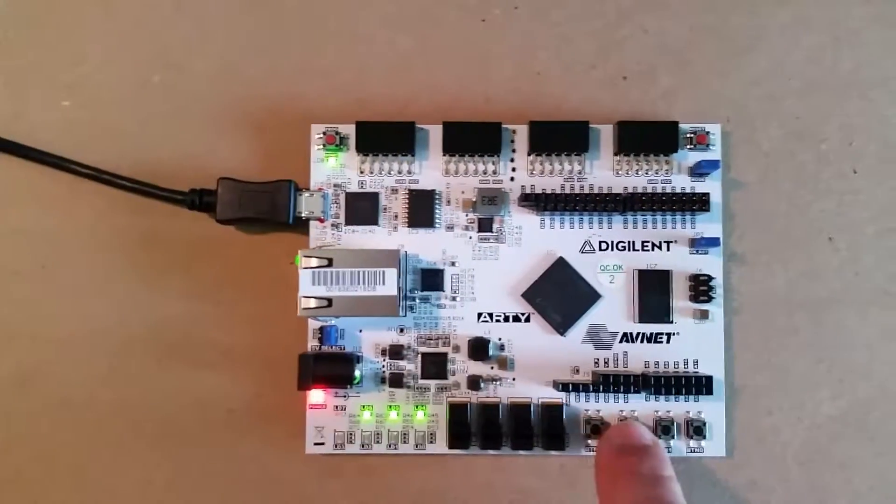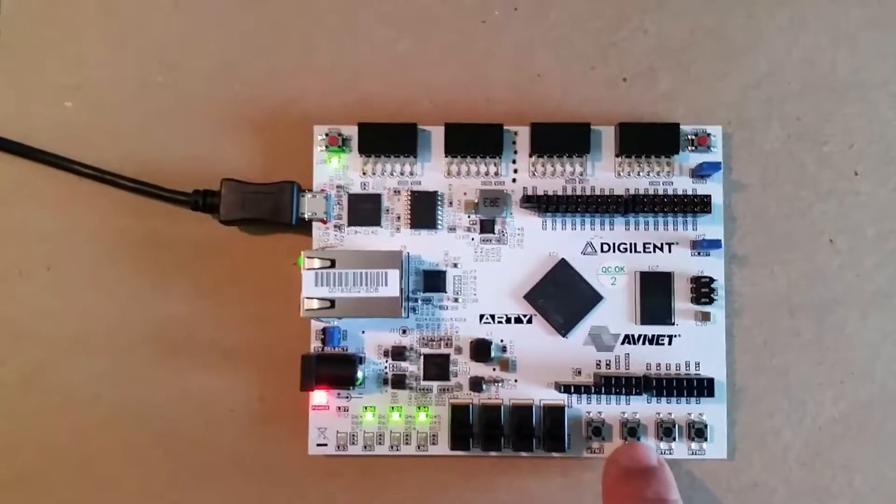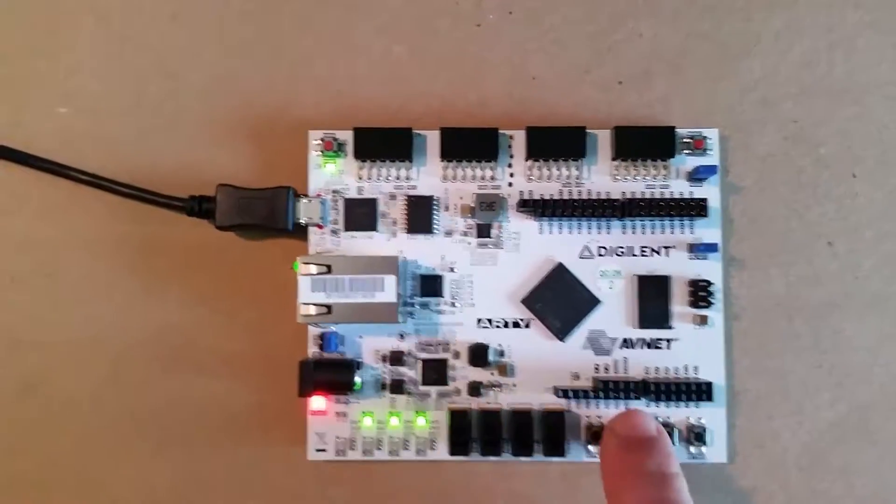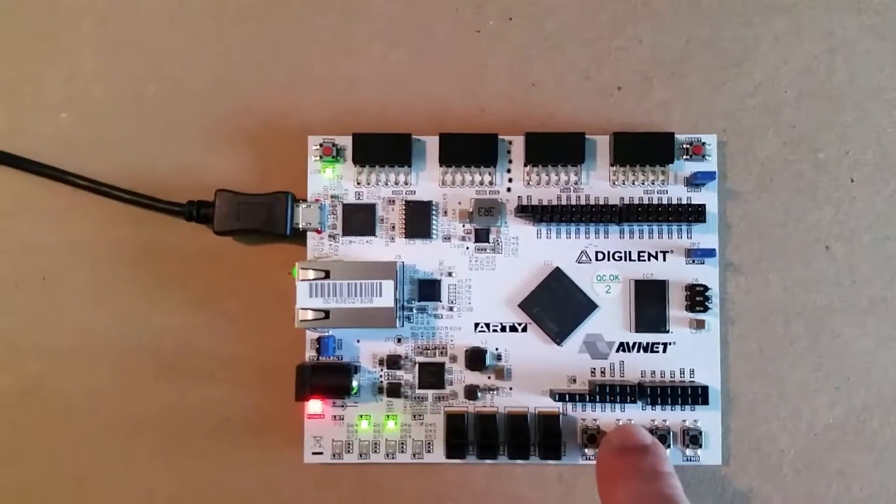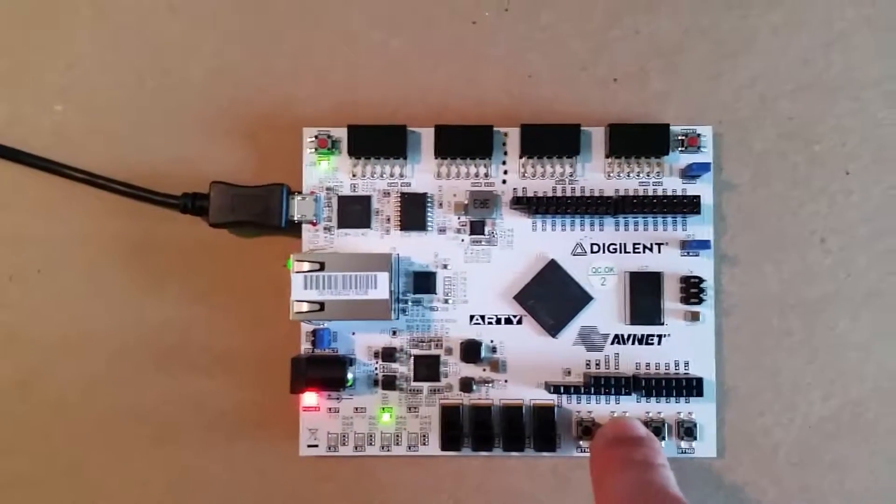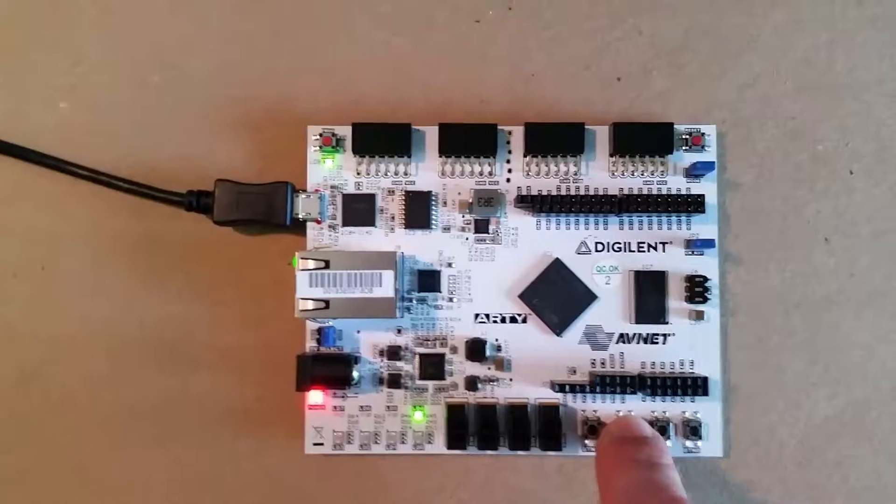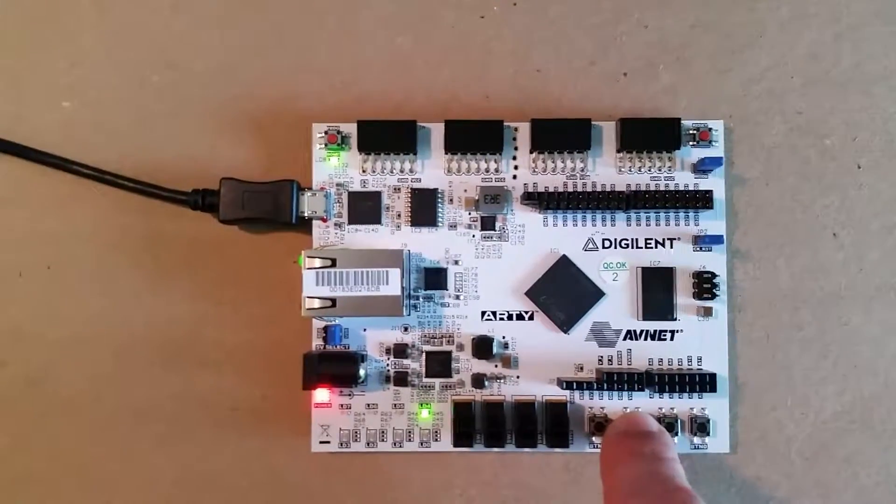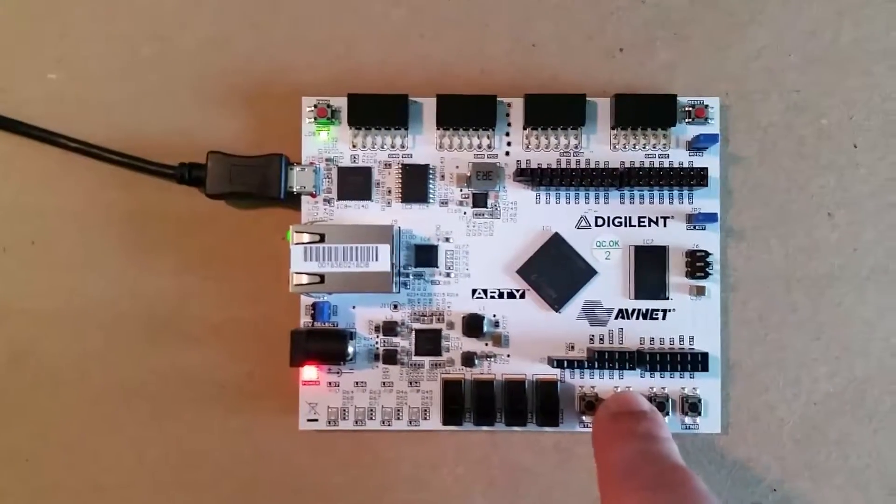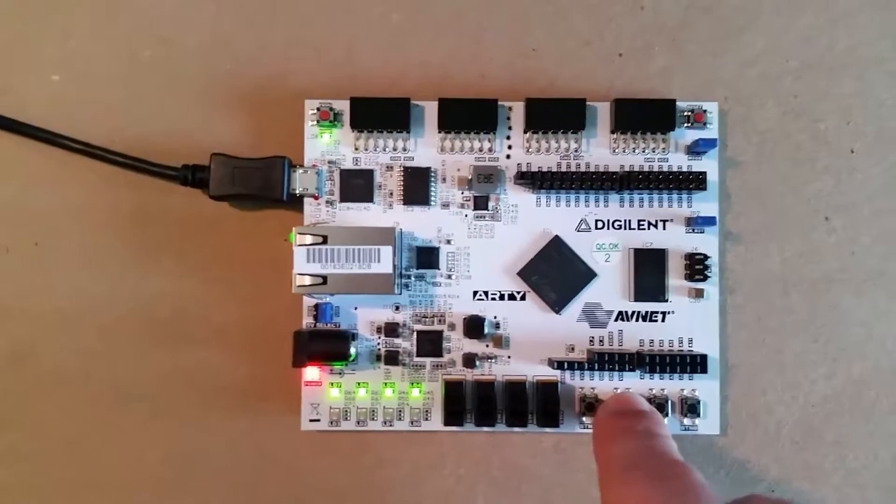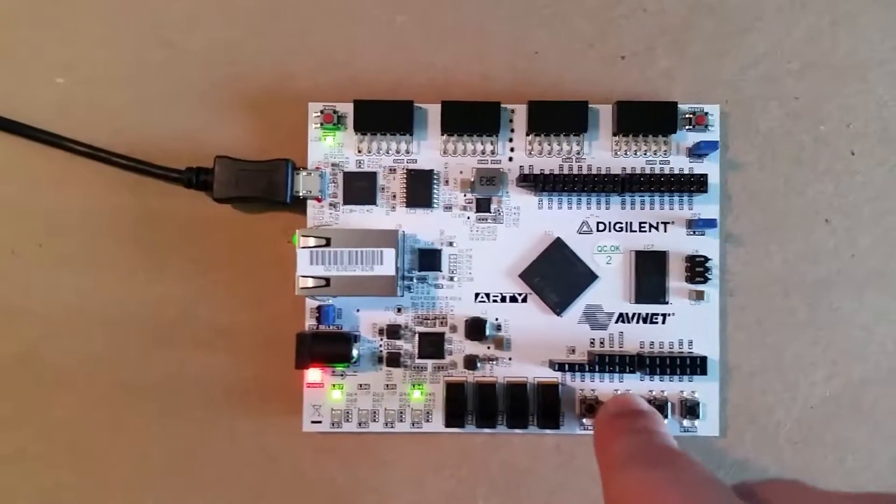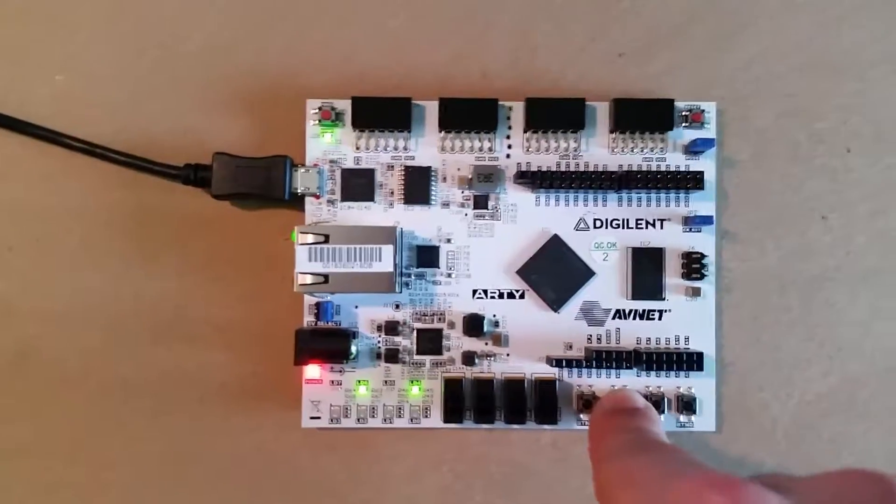And so button 2 is to decrement, so you'll see that we start counting backwards, down to 0, and we're at 0, and then we can overflow backwards for a full count.